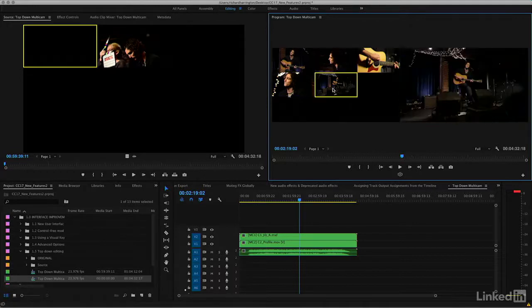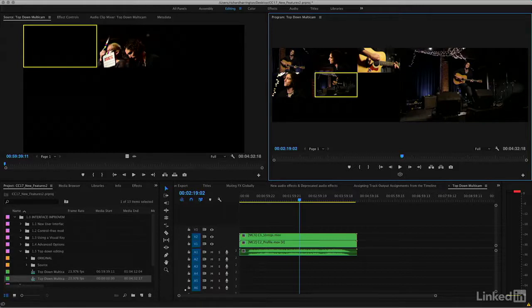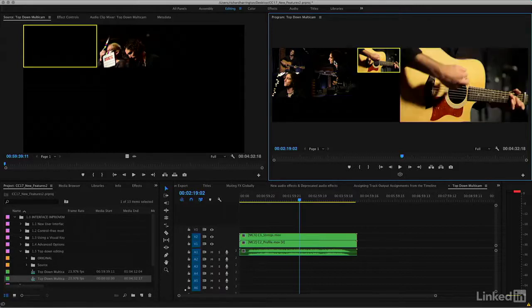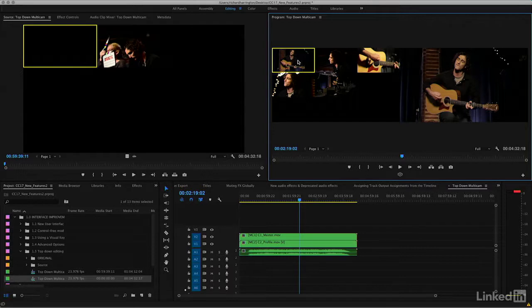This means that without having to retarget tracks on the left here, you can drive what's going to update very quickly. This can be useful if you have several multi-camera clips in a single sequence.